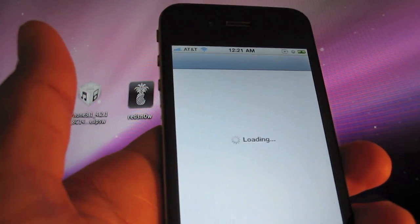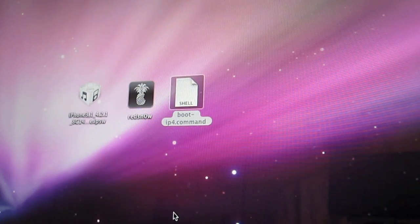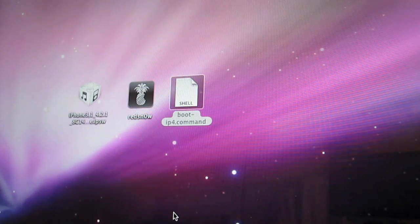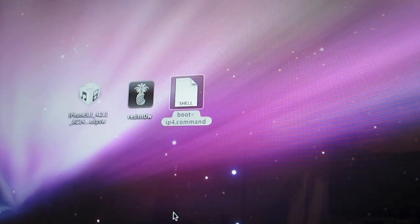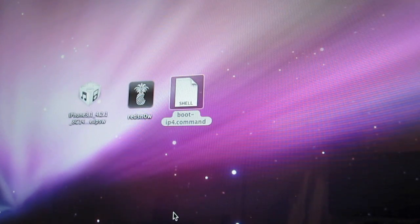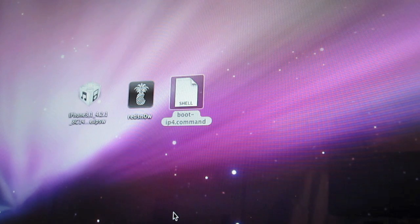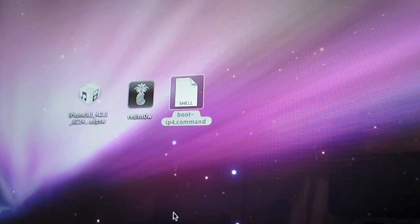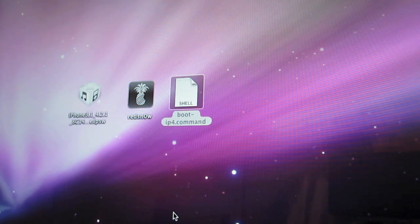And that pretty much is how you use RedSnow 9.6 Release Candidate 7. You can download it from our download section again and check out iPhoneDownloadBlog.com for more details. This is Jeff with IDB.